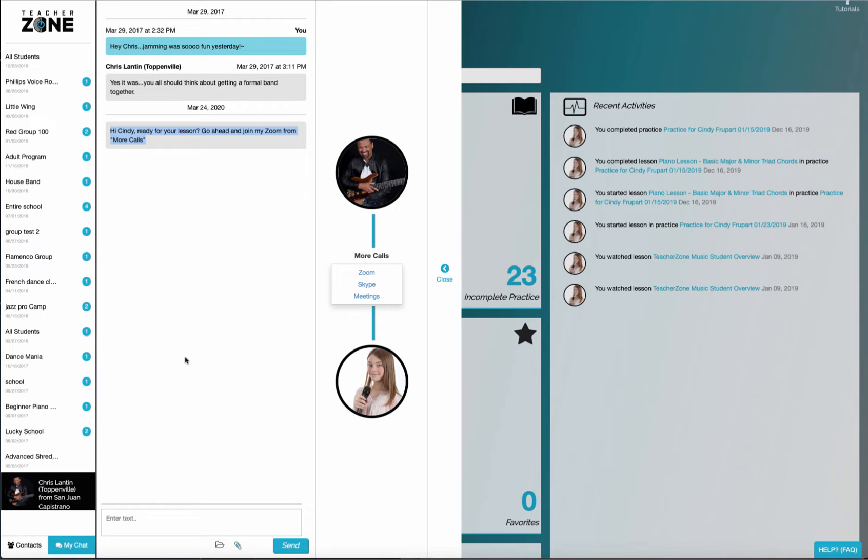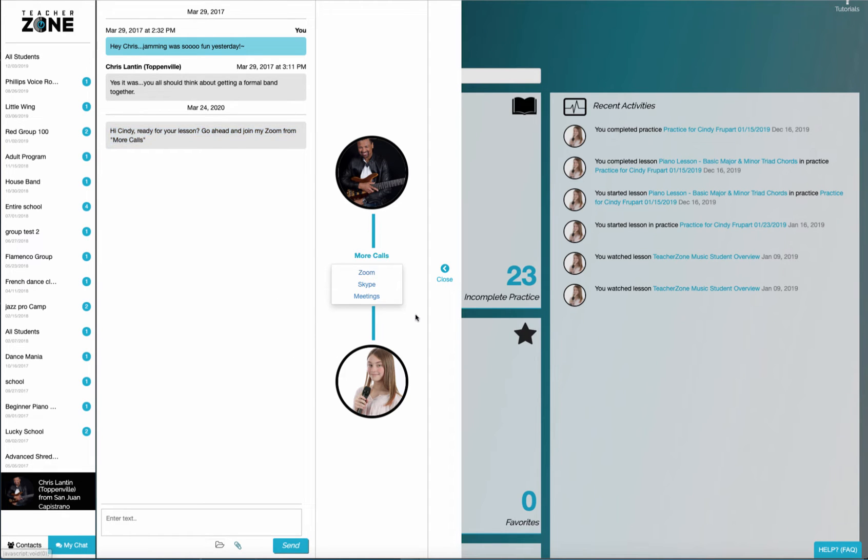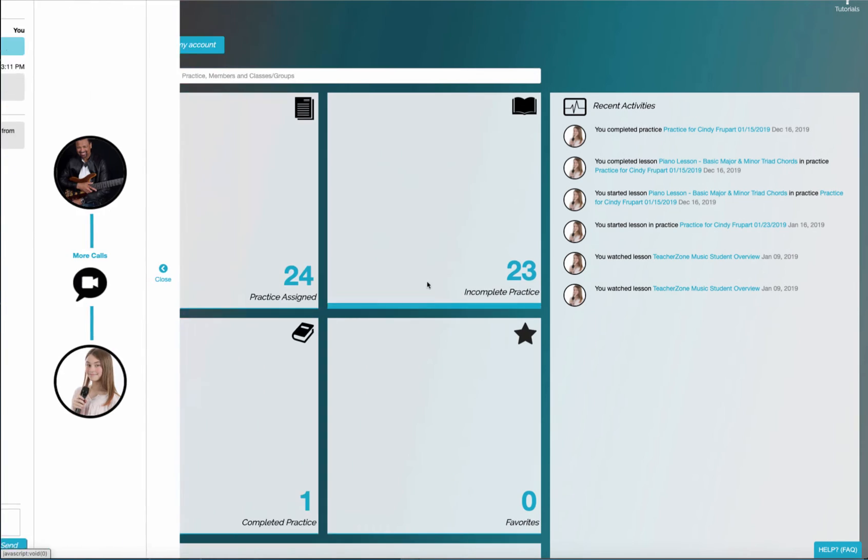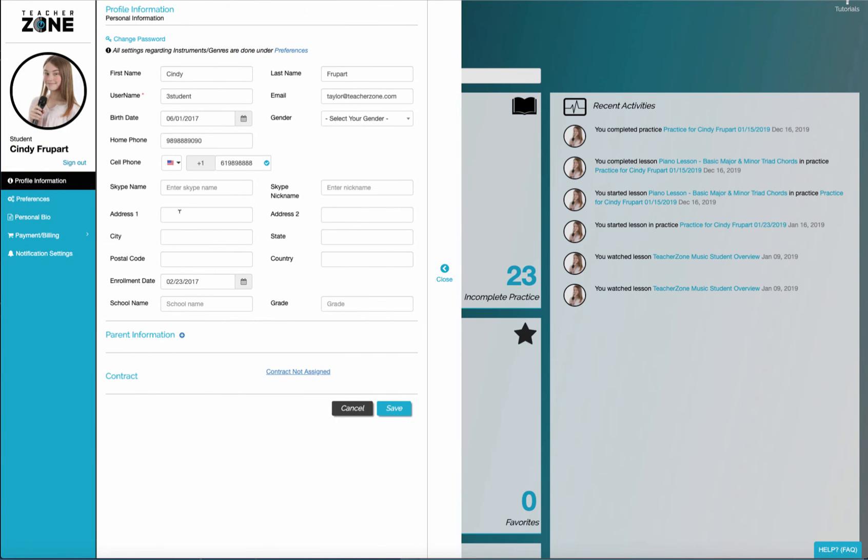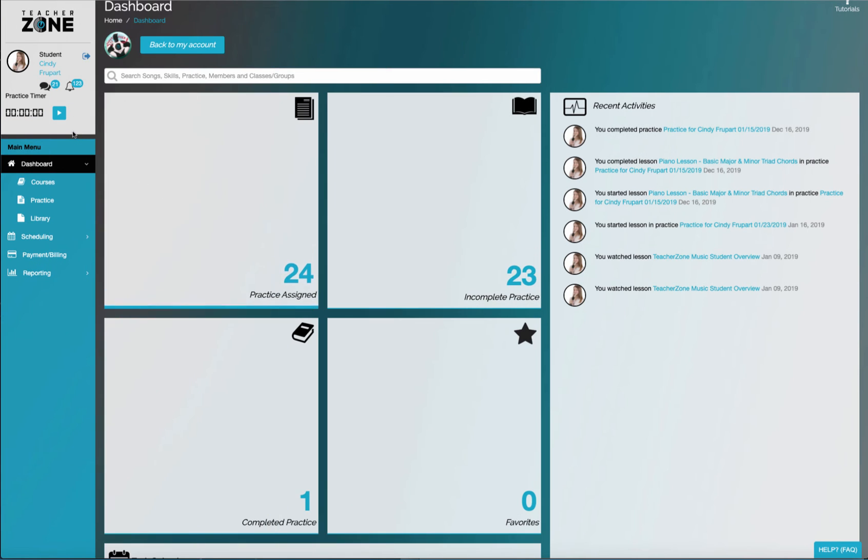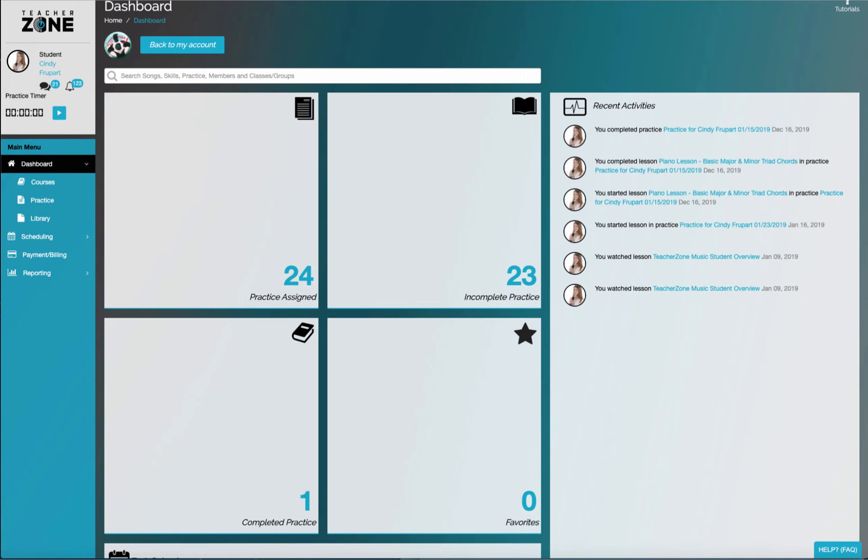Chat, share files. The teacher can assign practice. They can also, of course, take attendance, make notes, so on and so forth. So we launch from here. And if I go to the student profile, you'll notice that if you're using Skype, the student can actually put in their Skype ID as well. So that way the teacher can launch directly to the student if they like. But if the student launches from the teachers, it'll launch it and you'll be good to go.